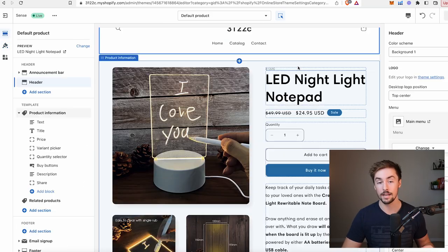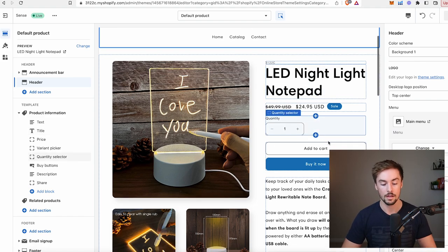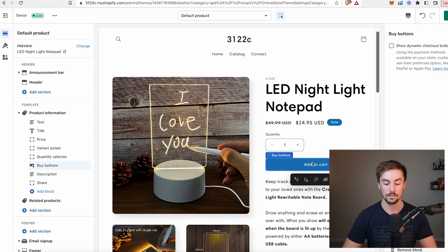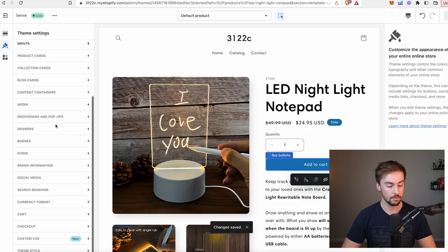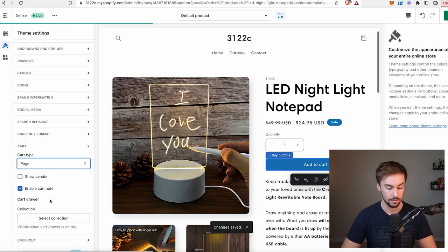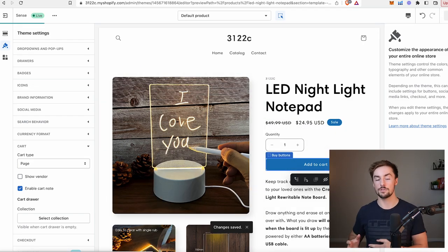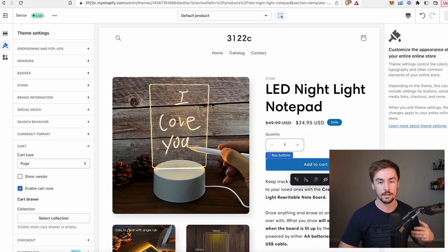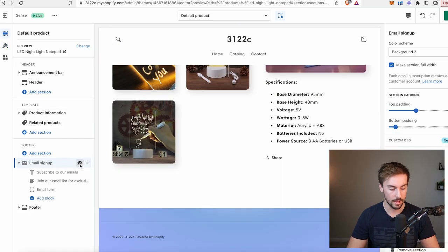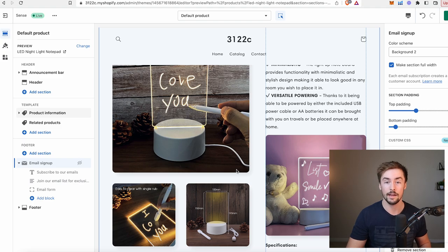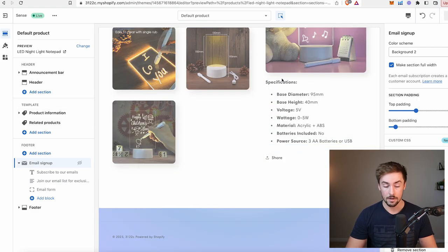The next thing I like to do is clean up the product page. First, I always remove dynamic checkout — uncheck show dynamic checkout buttons so you just have the add to cart button. Then go to theme settings, scroll to cart, change cart type from pop-up notification to page. When you click add to cart, it brings customers to the cart page rather than a pop-up, funneling them through checkout faster. I also remove the email signup section — I just want people clicking buttons that make me money.